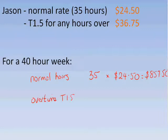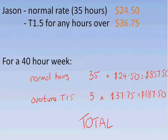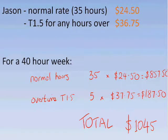For overtime, which is T1.5, Jason's worked 5 hours — the 5 hours over his normal 40 hours. He's getting $36.75 an hour at time and a half, so for this he's getting $187.50. All up, 35 hours normal and 5 hours overtime means he's worked 40 hours. Totaling these together gives us $1,045.